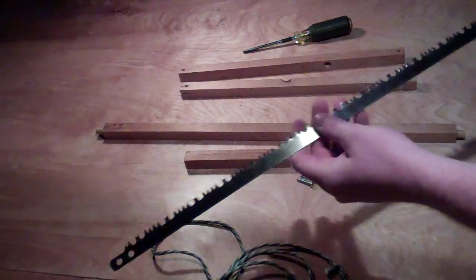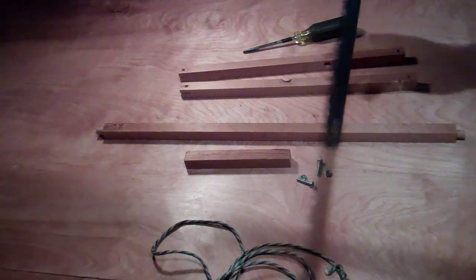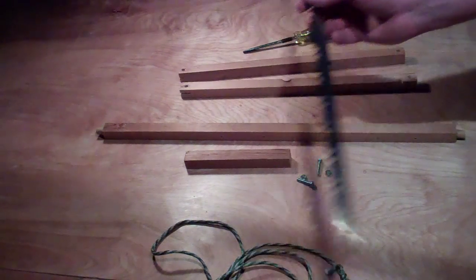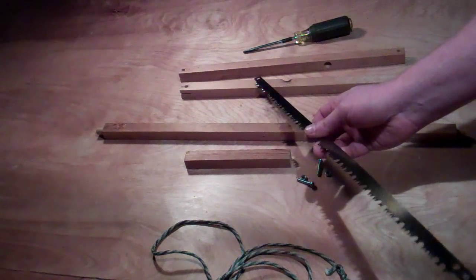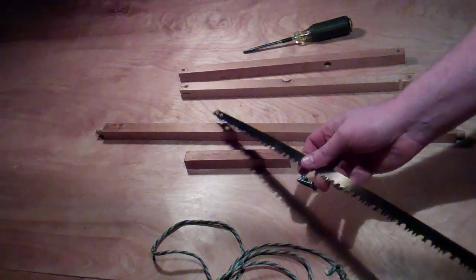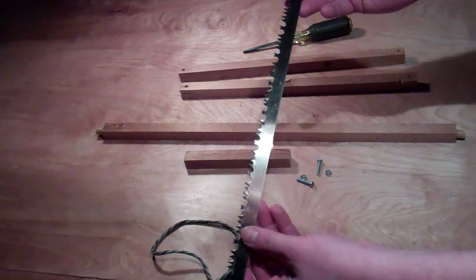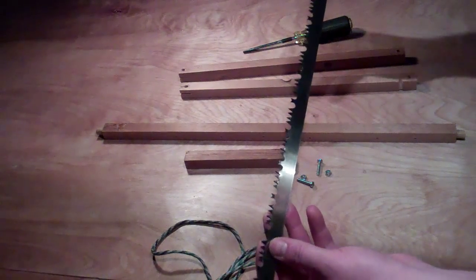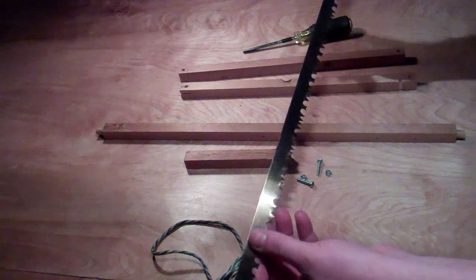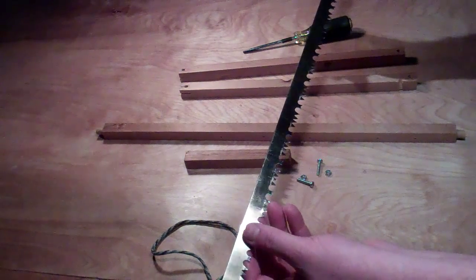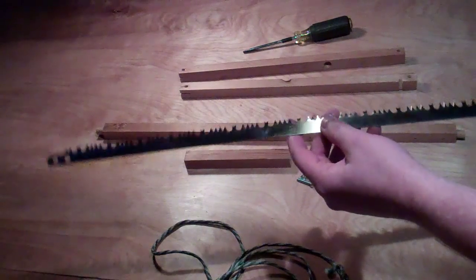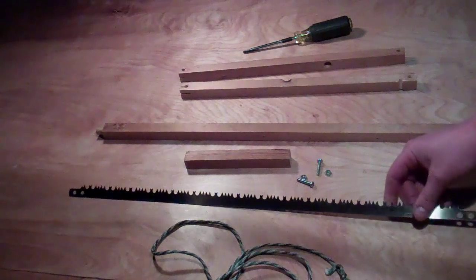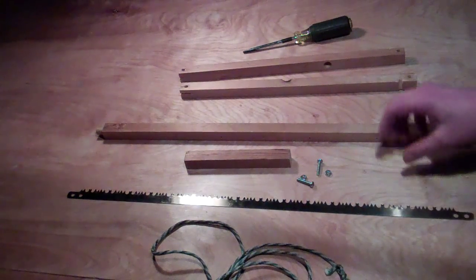All it is is a bow saw made from some wooden stock I had around, just some cheap pine. And the only thing I had to purchase was this saw blade, which is a nice quality steel. It cost about five bucks, so it wasn't very expensive.